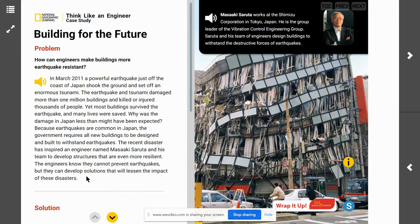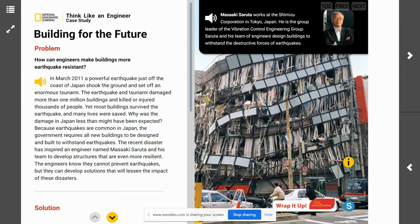In Japan, the government requires that all new buildings be built with earthquake resistance, so that these buildings do not get destroyed — because Japan is on the Ring of Fire where there is a lot of tectonic activity. We know what the problem is: engineers are asking how can we make buildings more earthquake resistant? Masaki Saruta works at the Shimizu Corporation in Tokyo, Japan. He is the group leader of the Vibration Control Engineering Group. Saruta and his team of engineers design buildings to withstand the destructive forces of earthquakes.